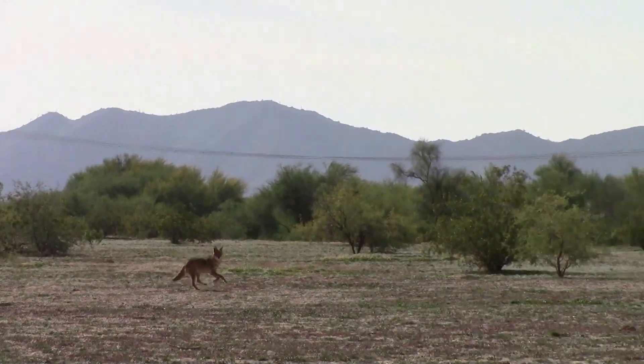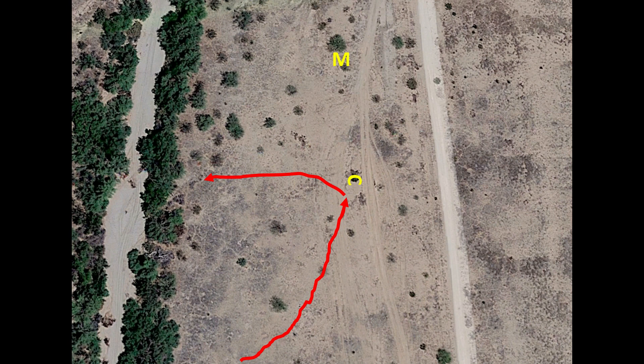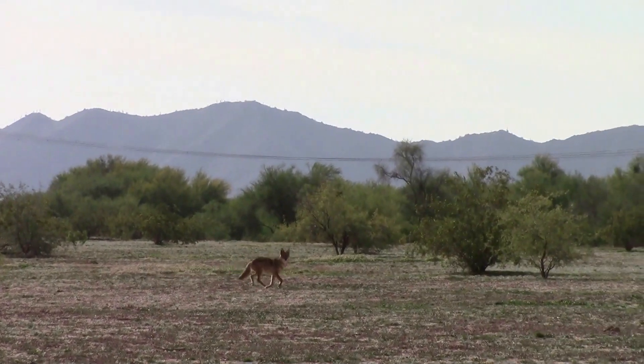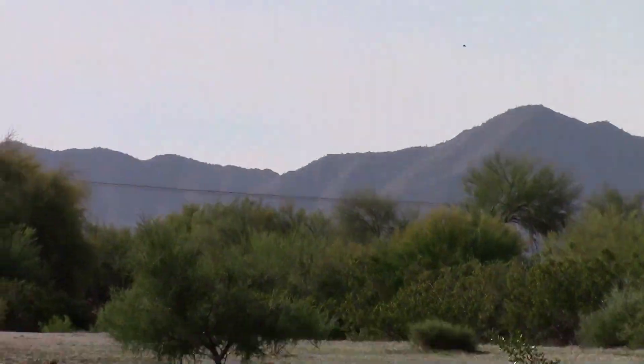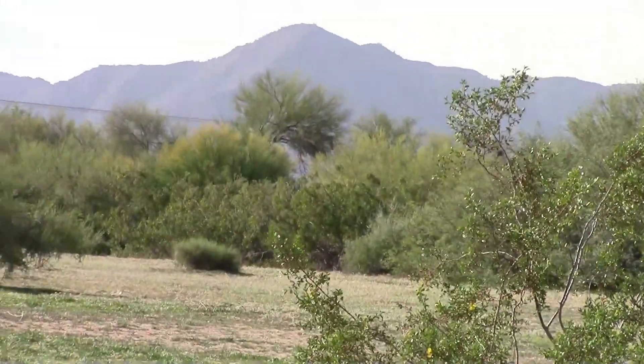The coyote breaks to the right — I wasn't ready for this at all — and now it's heading for the wash, getting out of my kill zone. It's not stopping with the howl, so I have no choice but to start taking some running shots. I wasn't ready for this, so I'm behind the eight ball trying to play catch-up. Full speed: coyote breaks right, here comes my first shot, second one, third, fourth.